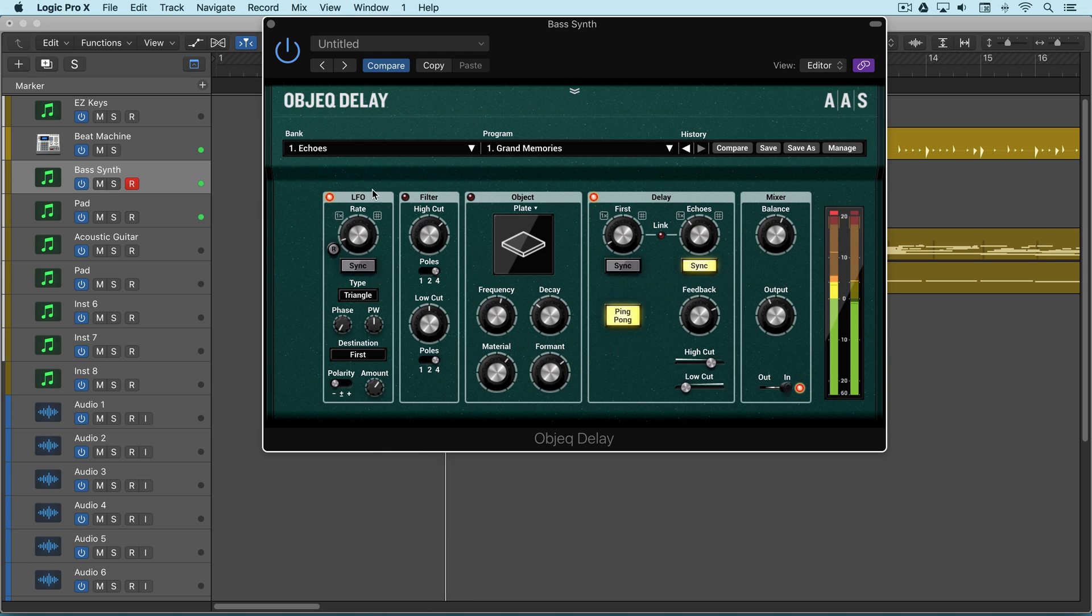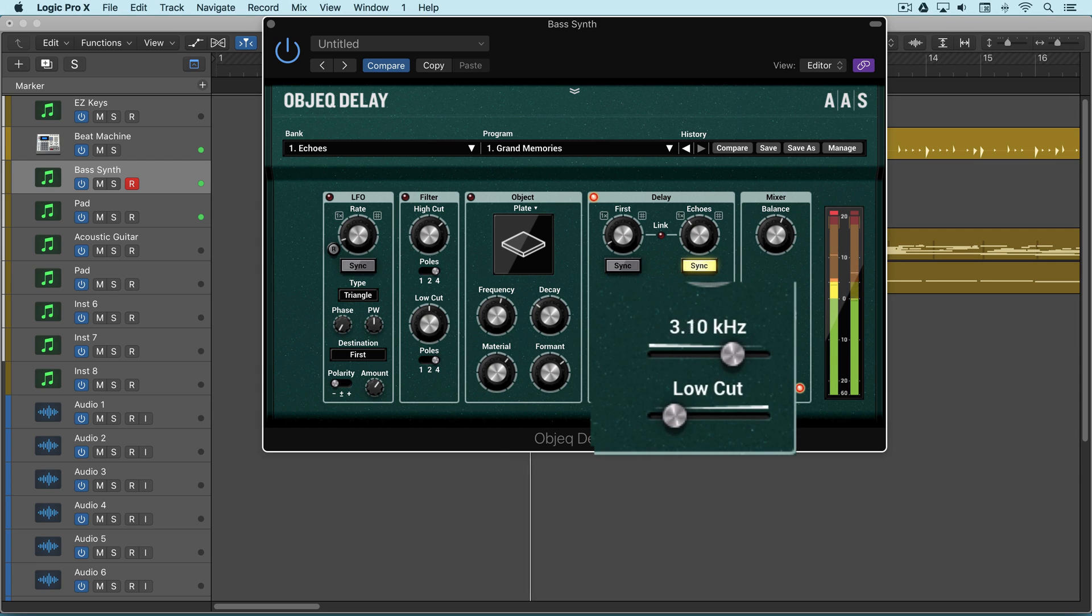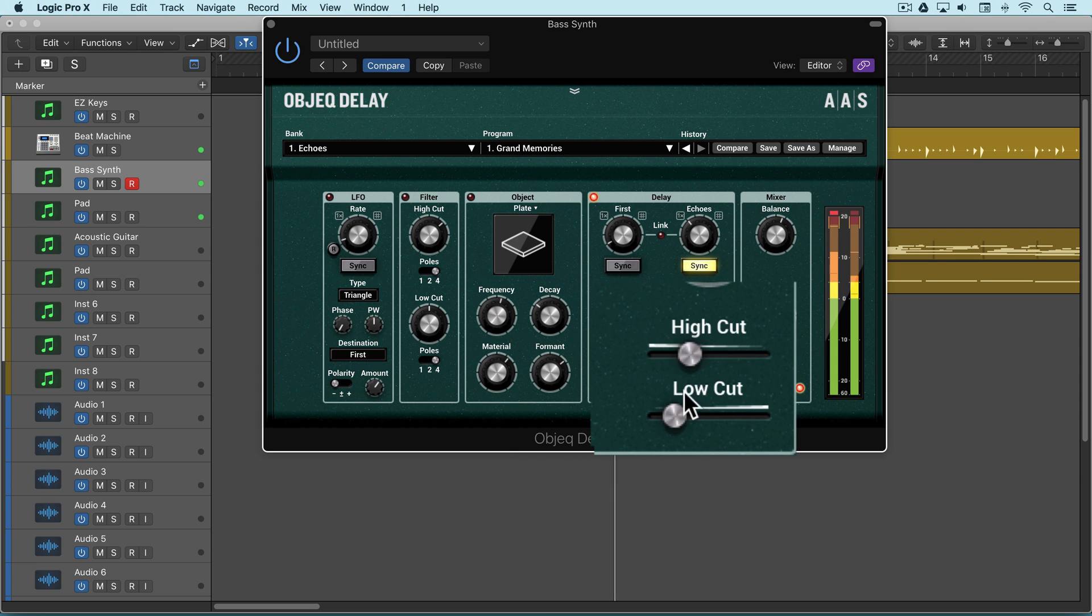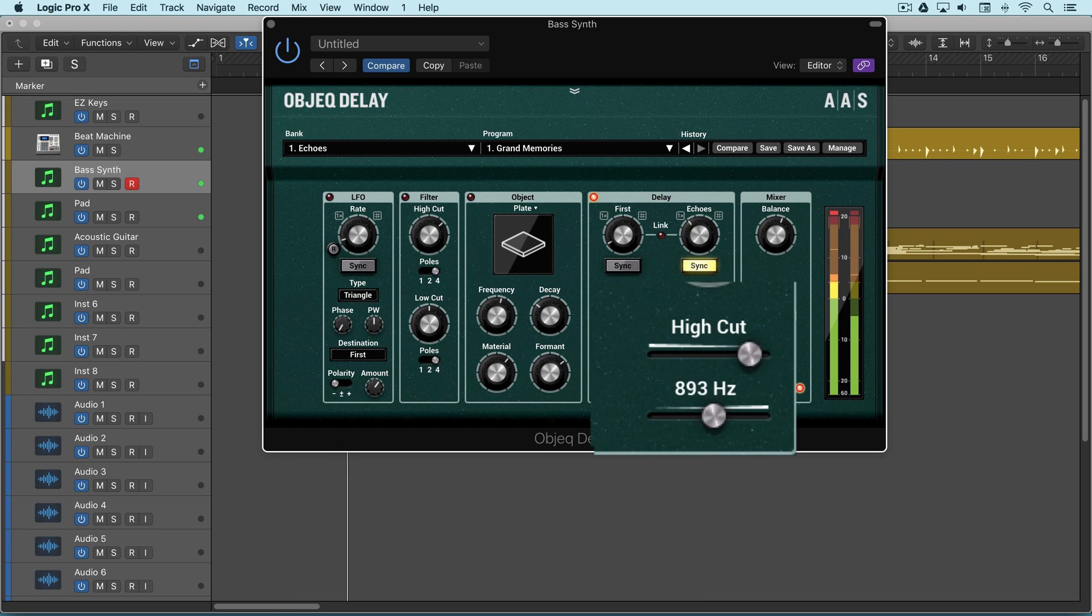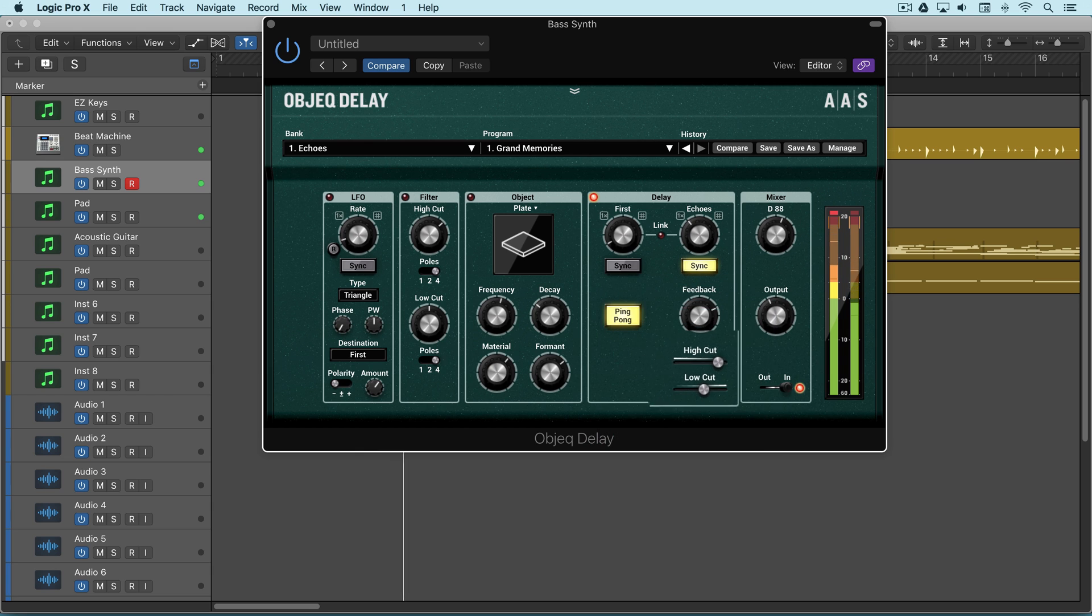Let's turn those off and filter the delays. Let's bring these up in the mix.